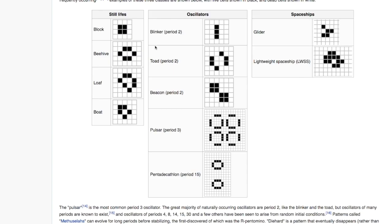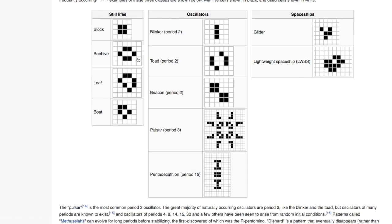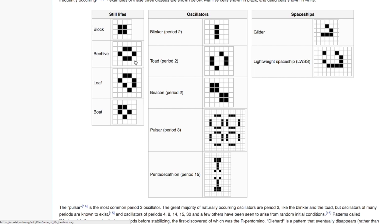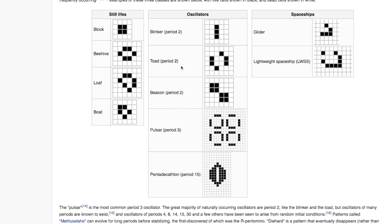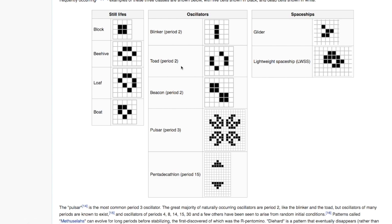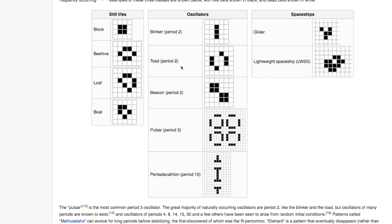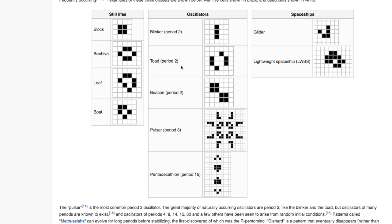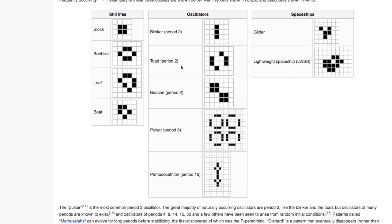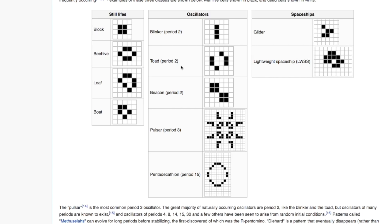This is the Wikipedia page for John Conway's Game of Life. It gives you an idea of some patterns that you'll see while developing this project. On the left you can see some patterns don't change at all, some patterns oscillate forever, and some patterns appear to be moving across the board.